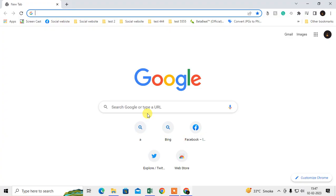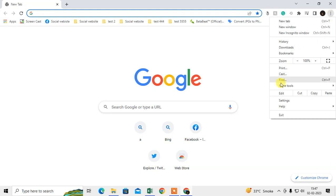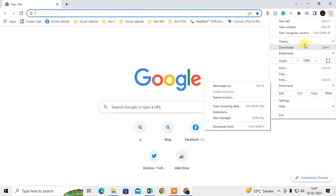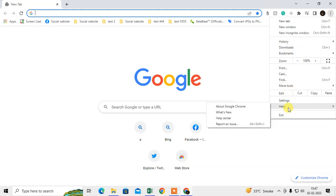So this is my Chrome browser and the first thing we need to do is check whether our Chrome browser is up to date or not. How you can check it: just click on the three-dot option and go to the help section here.